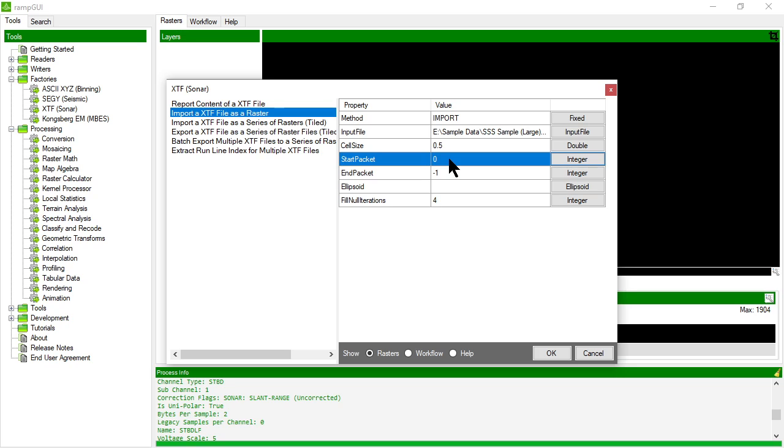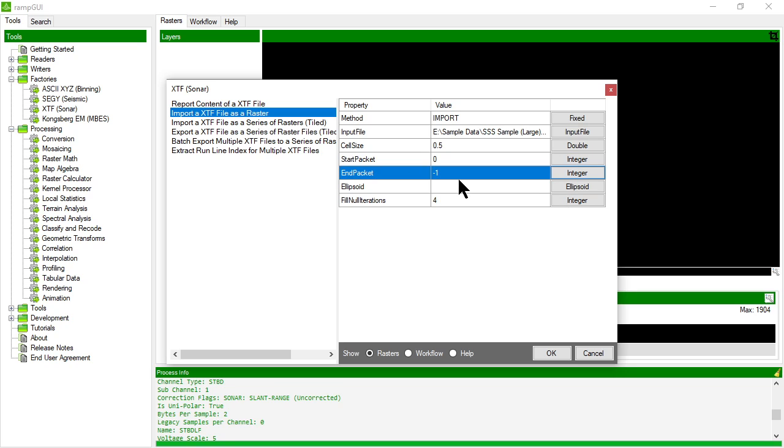I can choose now to specify to import just a portion of the XTF file by specifying the number of packets that I want to read or the range of packets I want to read within that XTF file. If I start at 0 and at negative 1 that implies that the entire XTF file will be read.